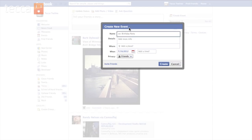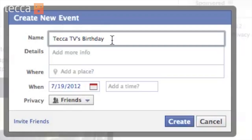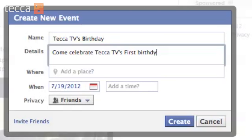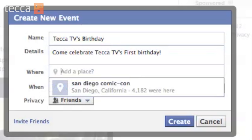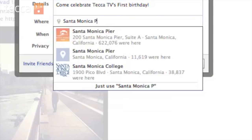Now we can see a pop-up dialog asking us to put in some information about our event. So we are going to put in "Tekka TV's Birthday" because we've been around for a while and maybe we want a birthday party. Once we've put in the name of our event, we can put in some details — so we can put "Come celebrate Tekka TV's first birthday." Then we can add a place. I'd like to have this party at the Santa Monica Pier because it is lovely.